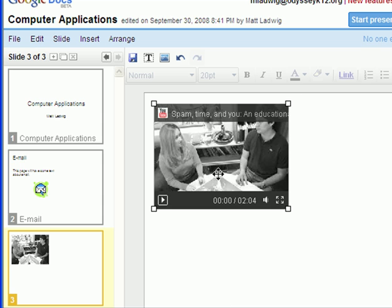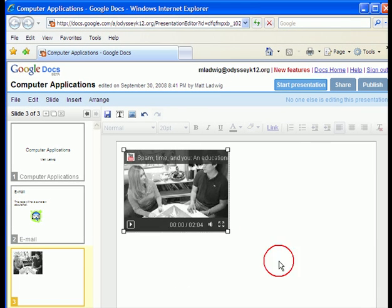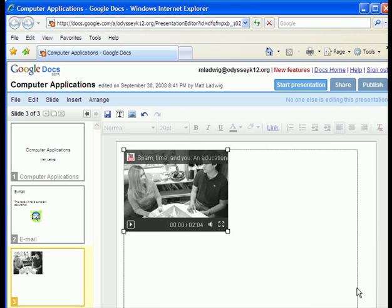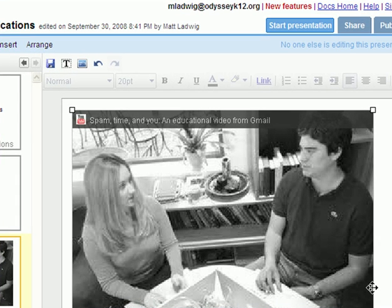And normally I want a title up here. This time I just chose not to. I'm just going to expand the window. And there it is. We have a video right in our presentation.